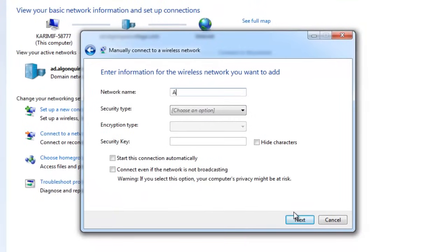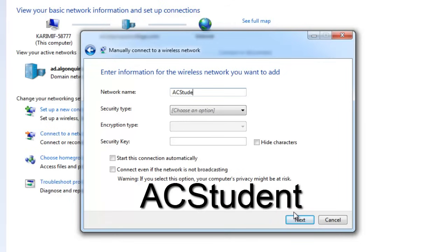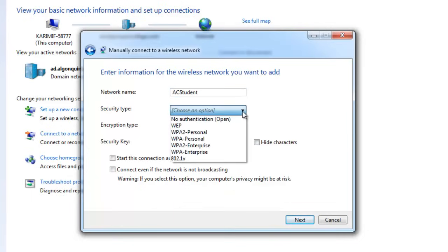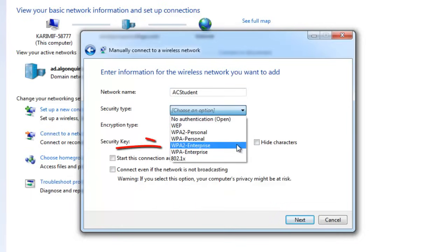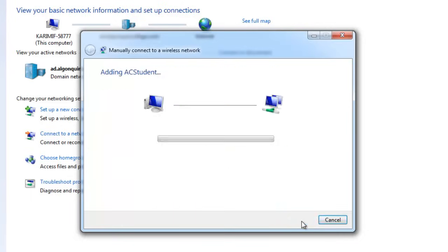Now enter the network name AC Student. Make sure you use a capital A, a capital C, and a capital S. Under Security Type, select WPA2 Enterprise and click Next.